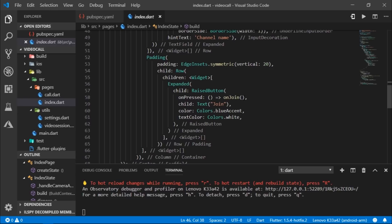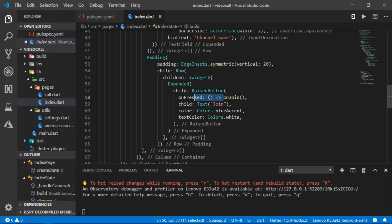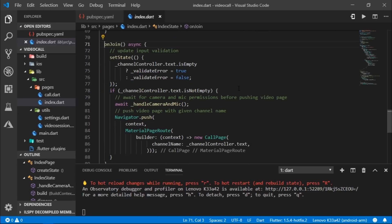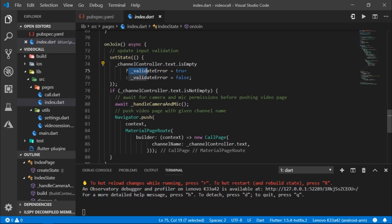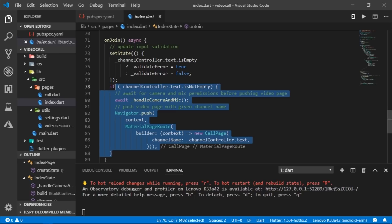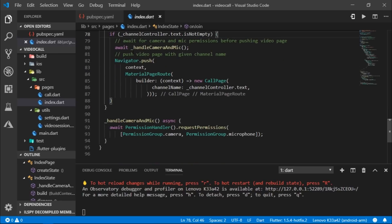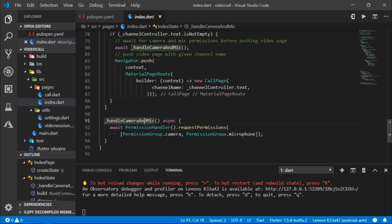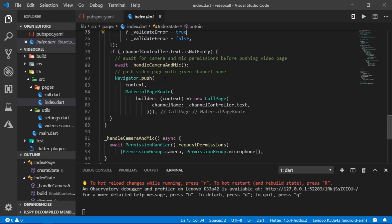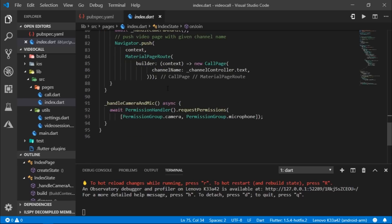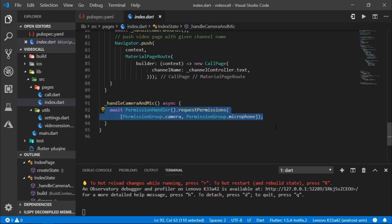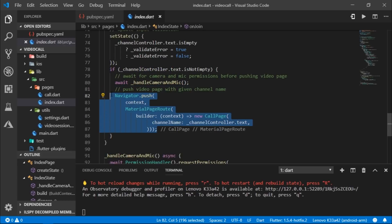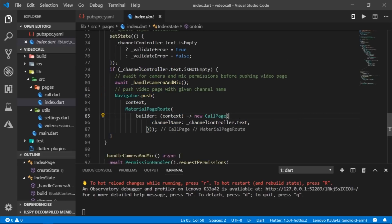Now, let's see what happens when we click on the join button. So an on join method is called. Then in the on join method, we first check whether the text field is empty. If it is empty, then we set the validate error to true or else we set it to false. And if the text field is not empty, then we come inside of this if block. And we call handle camera and mic, which is an asynchronous method. And that's why we marked on join as an asynchronous method as well. Handle camera and mic method is responsible for getting the necessary permissions from the user. And once the user grants the permission, we move on to the next screen called call page. And we pass the channel name to the call page.